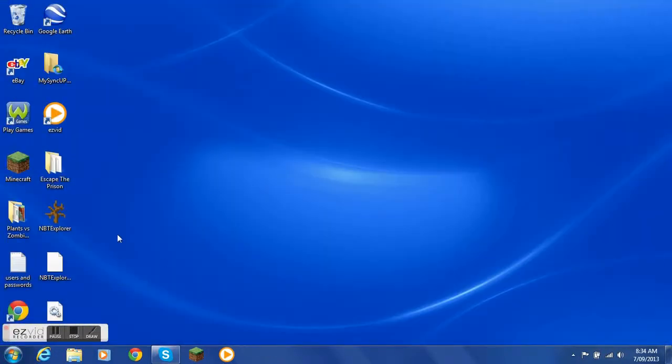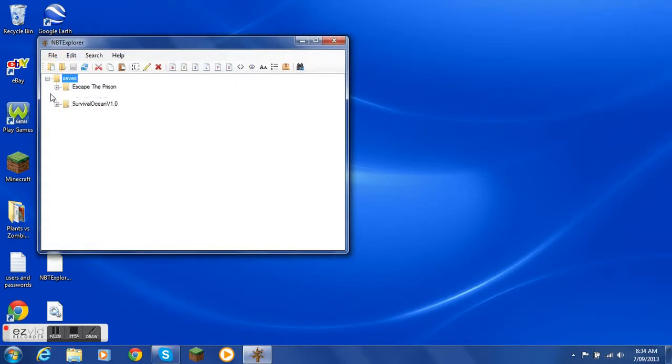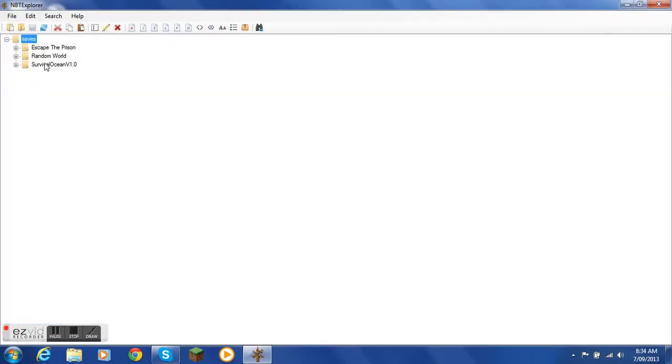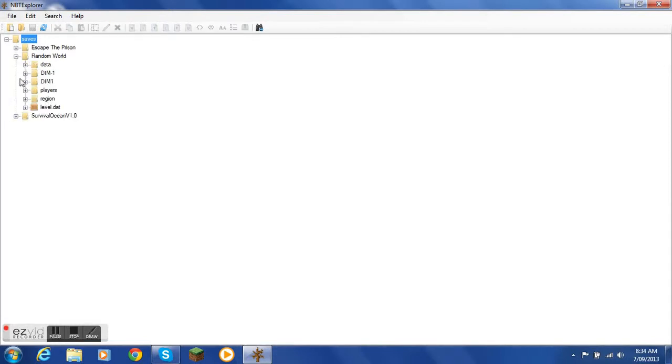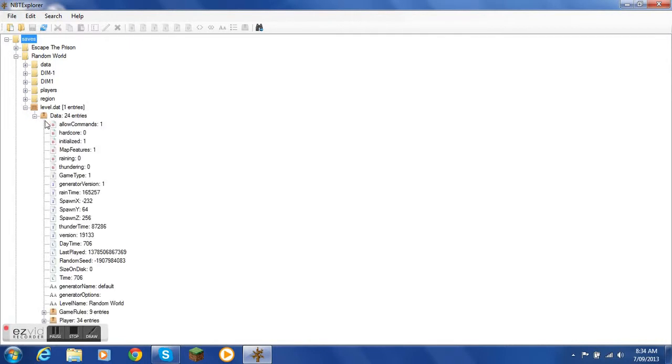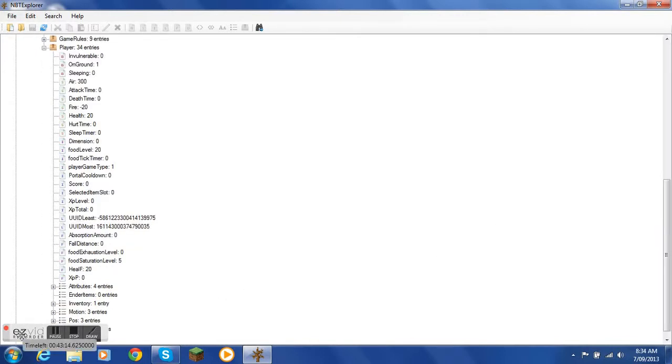And then you click game and then go into NBT Explorer. You click on the world, I'm going to click on random world. It always says saves. And then you click on level dat, and then data, and then player.